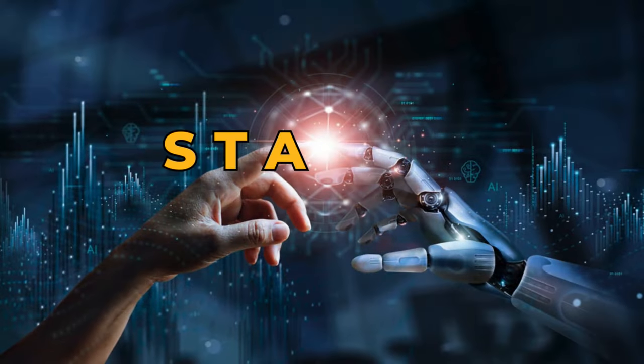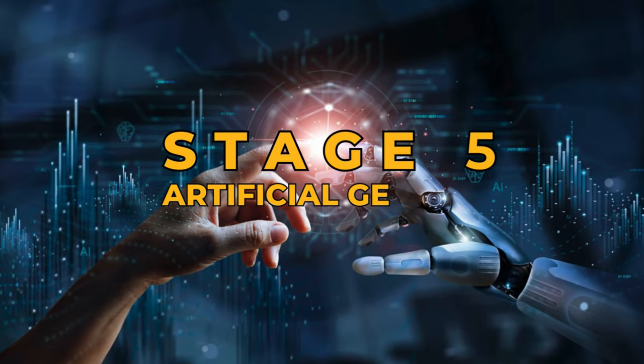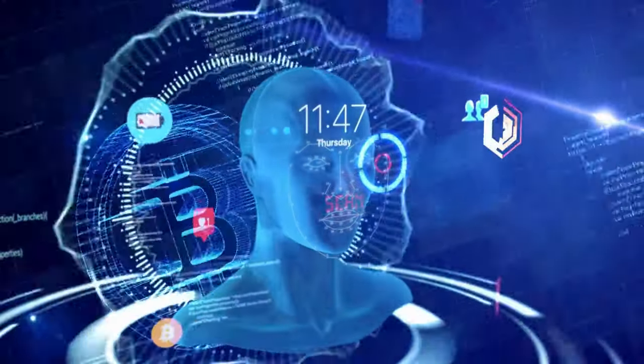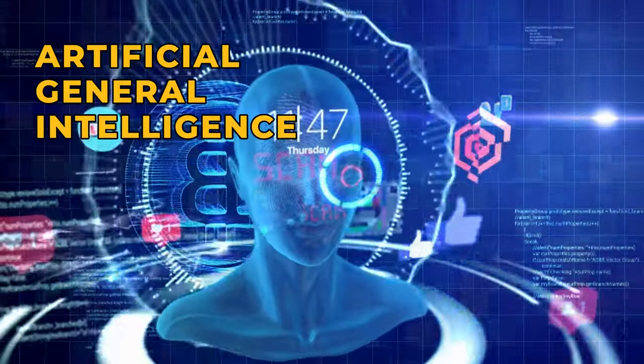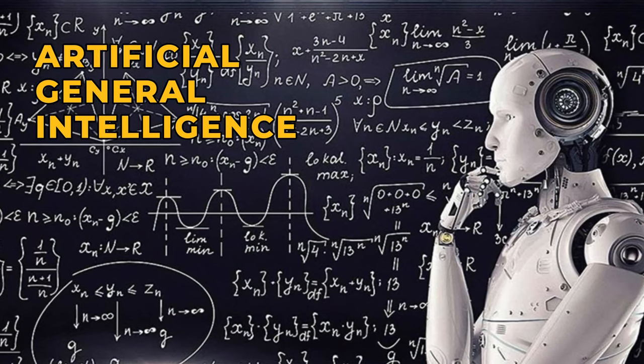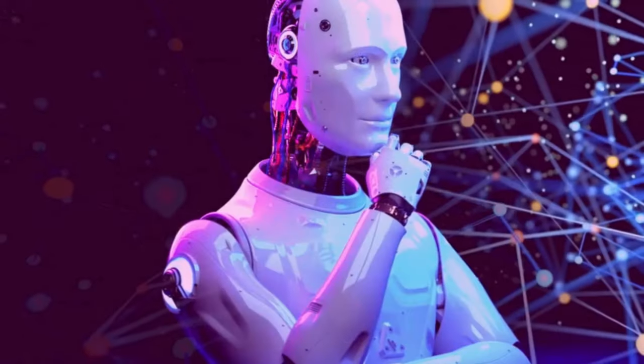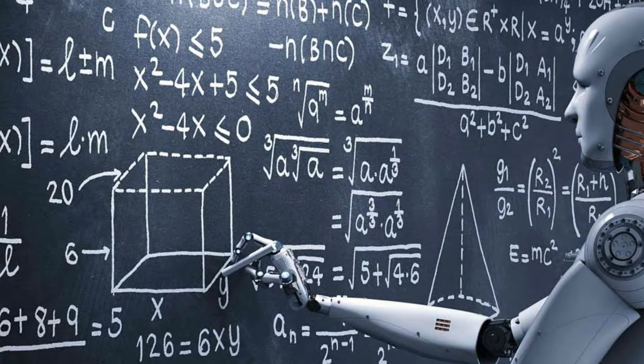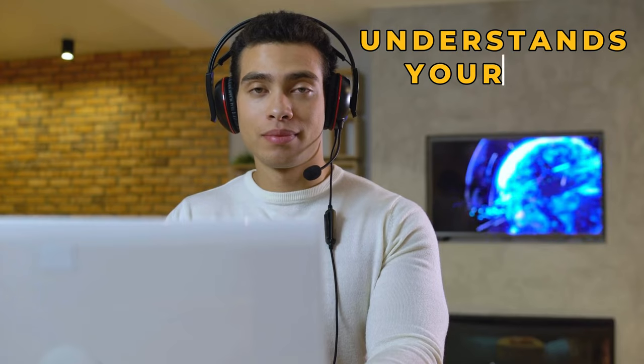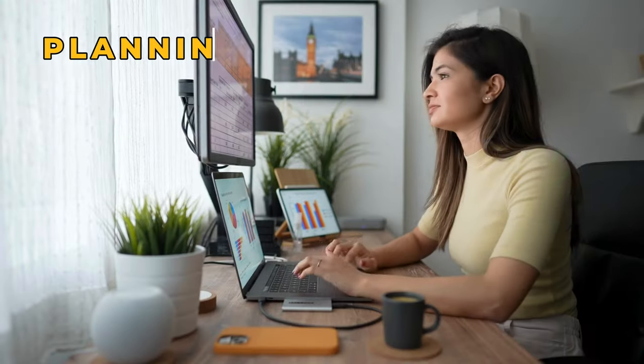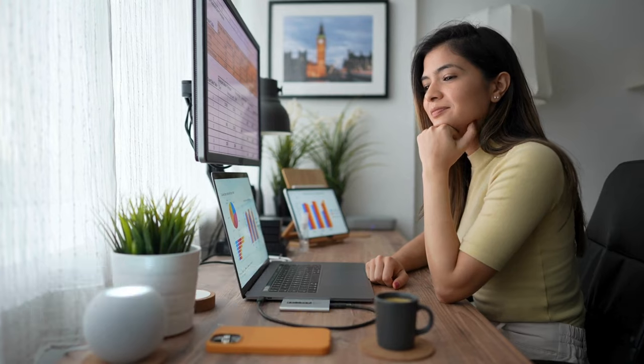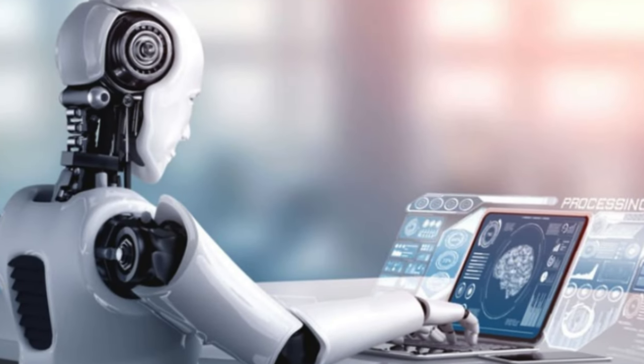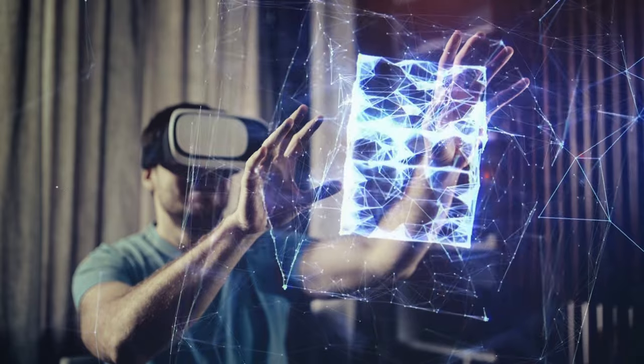Stage 5: Artificial General Intelligence. AGI represents the holy grail of AI, performing any intellectual task a human can, but exponentially faster. Imagine a virtual assistant who understands your mood, planning your day, or guiding you through a recipe. AGI could transform our lives in unimaginable ways.